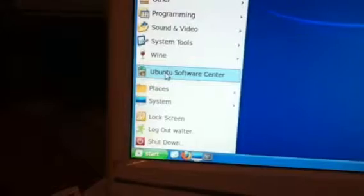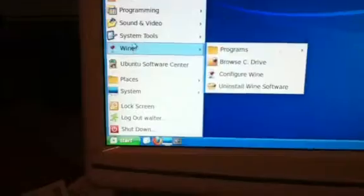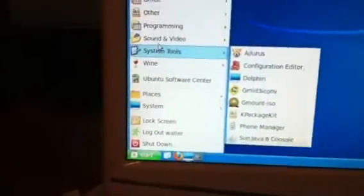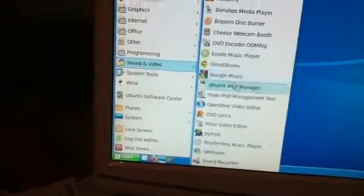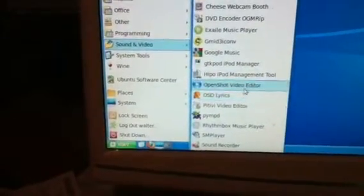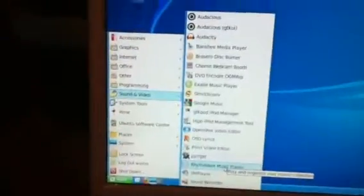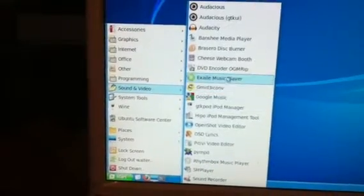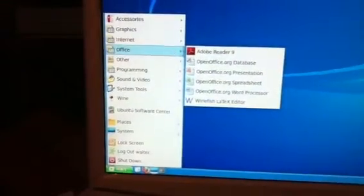Click on that. Then you have the Ubuntu Software Center, Wine — which works with some Windows programs but not all. You've got your sound and video, iPod stuff, video editor, Rhythmbox — which is the closest thing to iTunes available on Linux at the current time — your webcam application, and your Office.